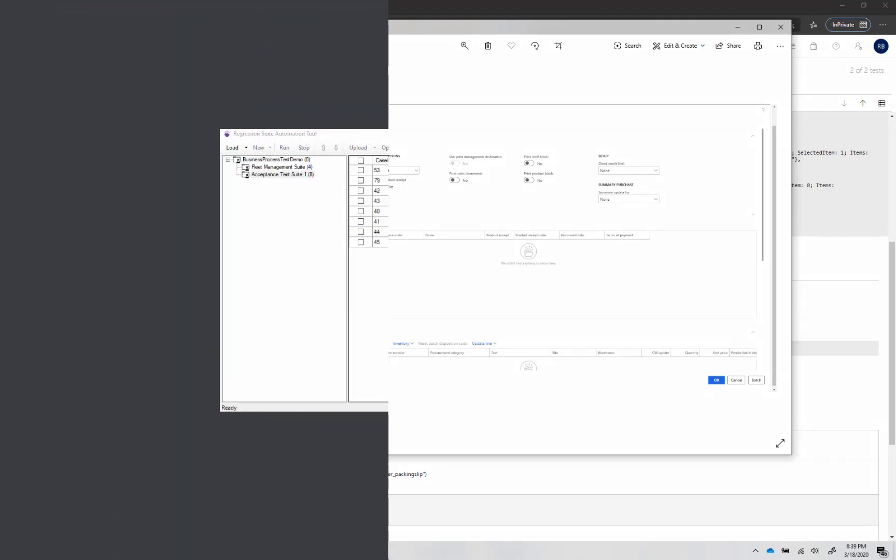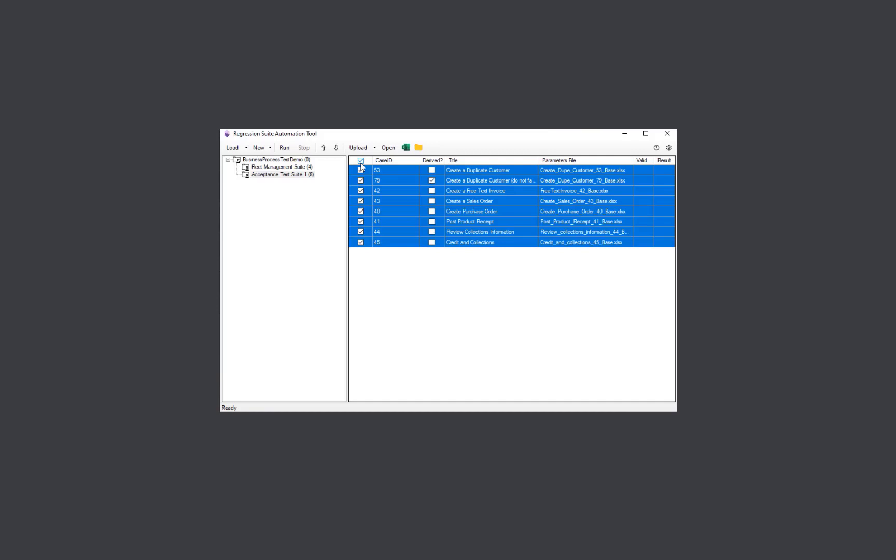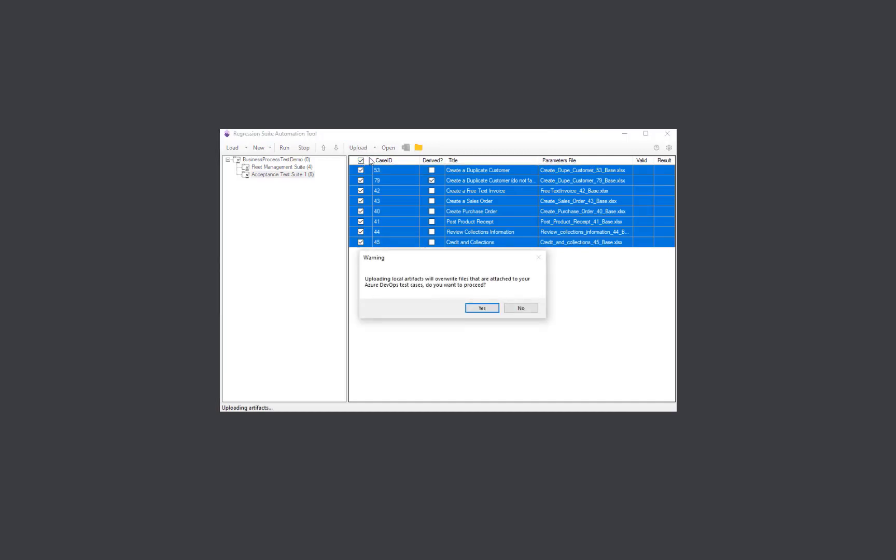When you are ready to finalize your test suite, select all test cases and upload to Azure DevOps. This will upload test execution files, Excel parameters and recordings. This way, the test suite can be executed from any RSAT client without generating or editing any automation file. Just load and run.